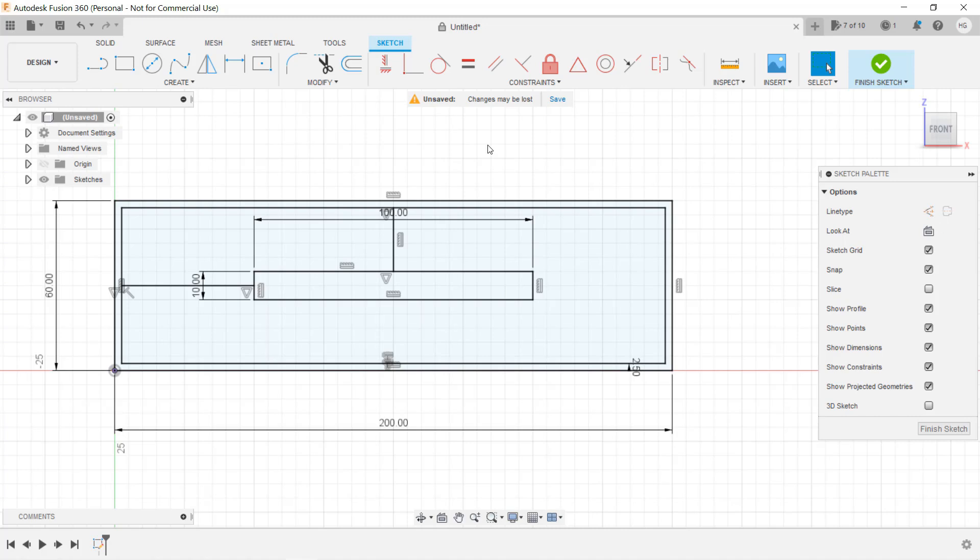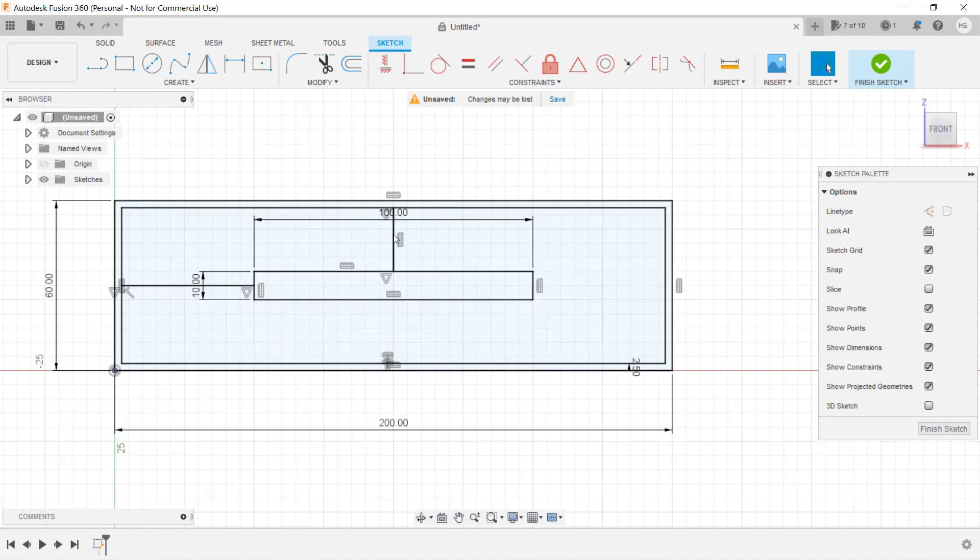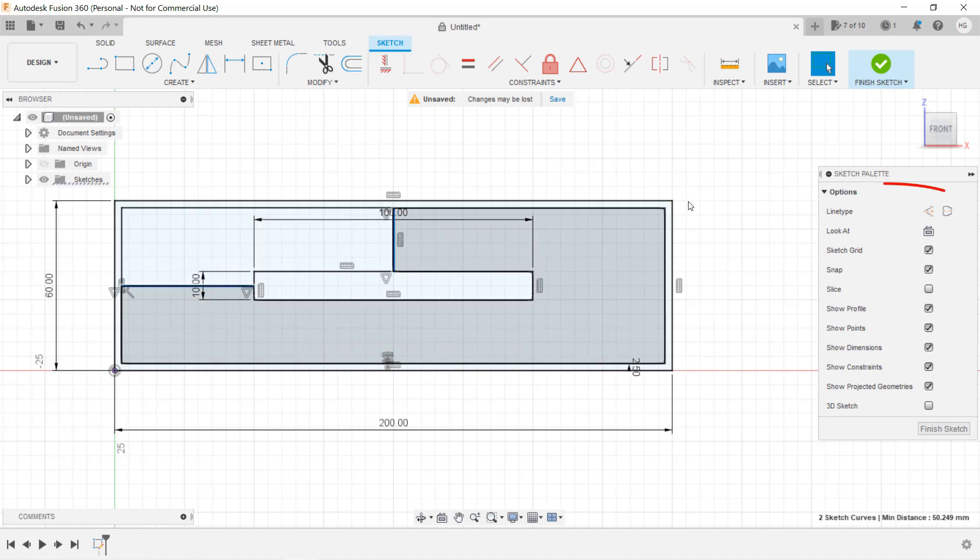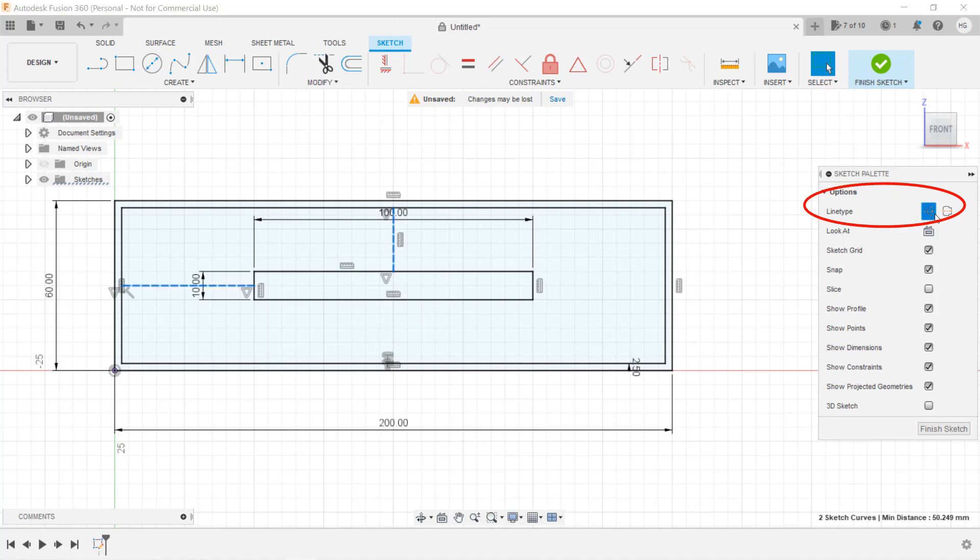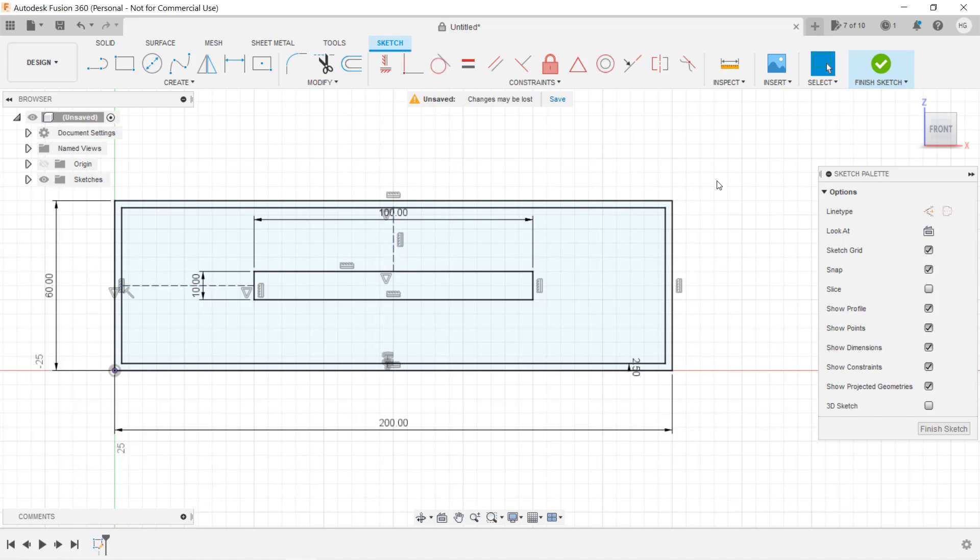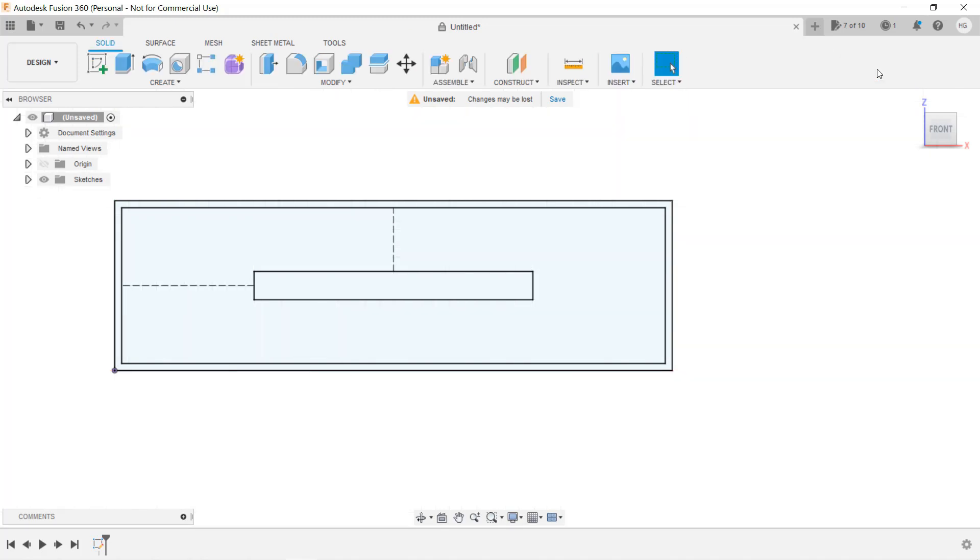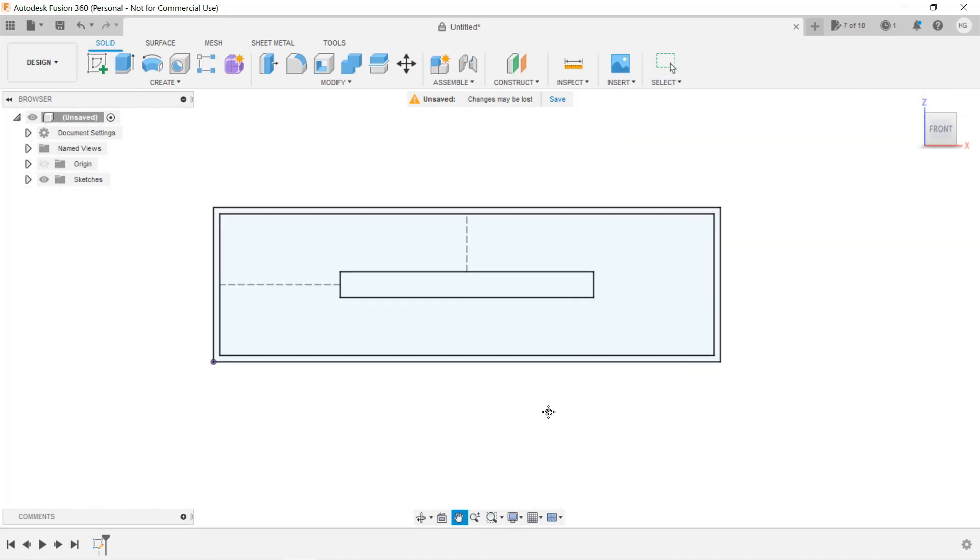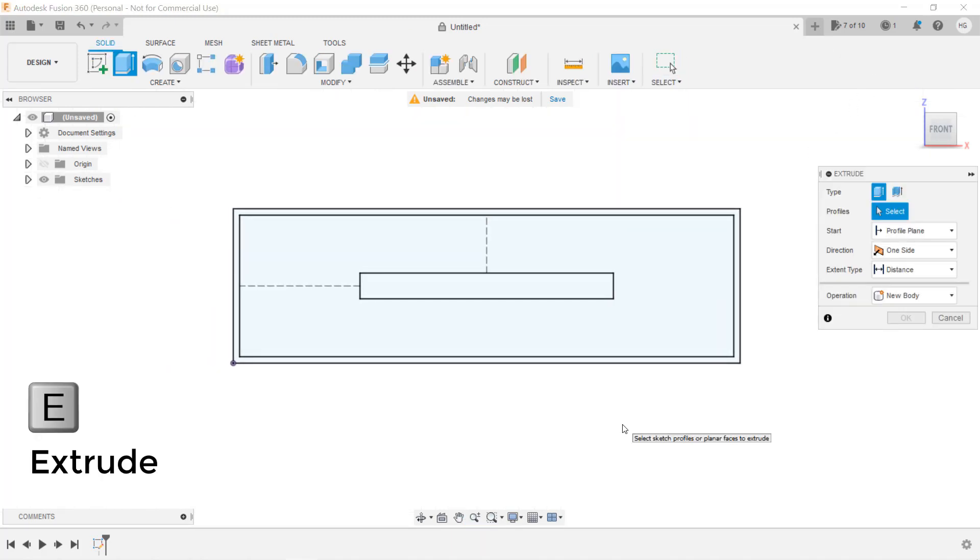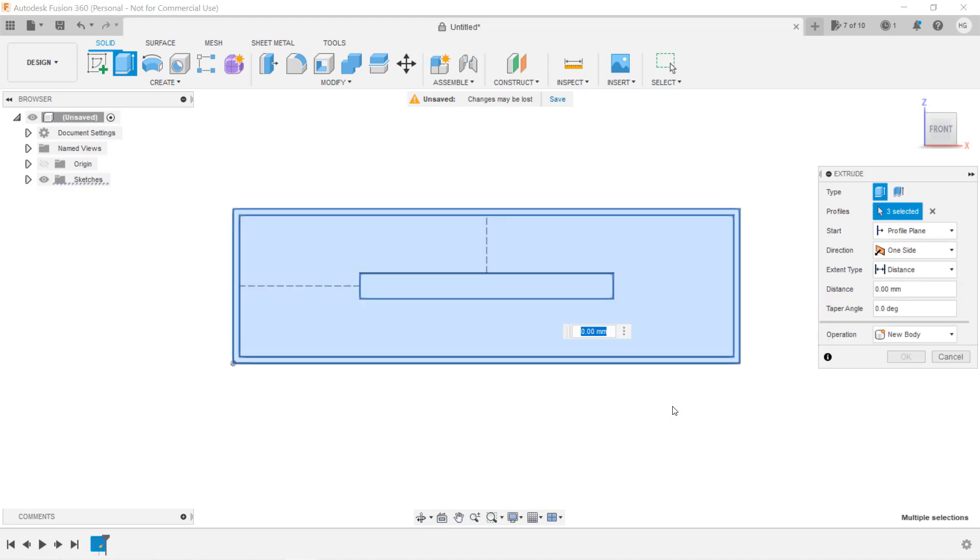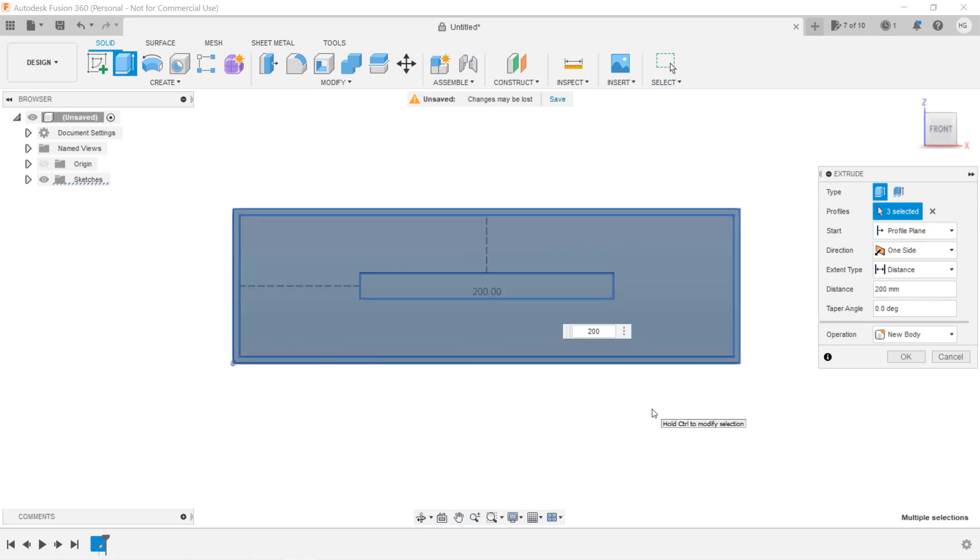Finally, press the escape key and select these two lines again. We want to change them to construction lines. Press the button here or press the X key on the keyboard. Now our 2D sketch is finished. Press Finish Sketch and we can use this sketch to extrude all the bodies we need. Press the E key to extrude. Select everything and extrude our first body, the outside box of the drawer, and enter 200mm.